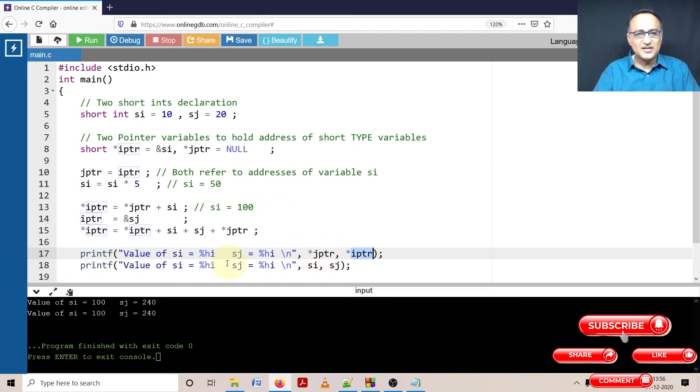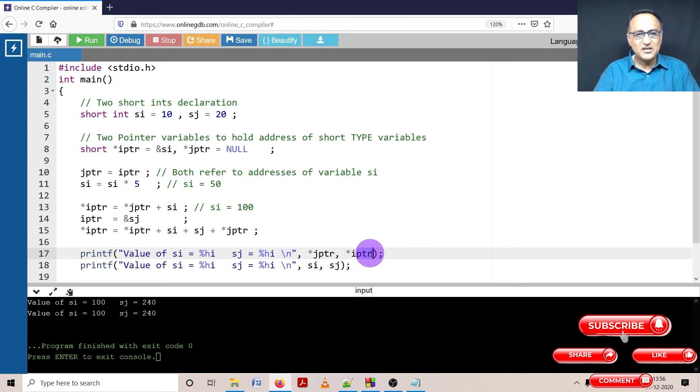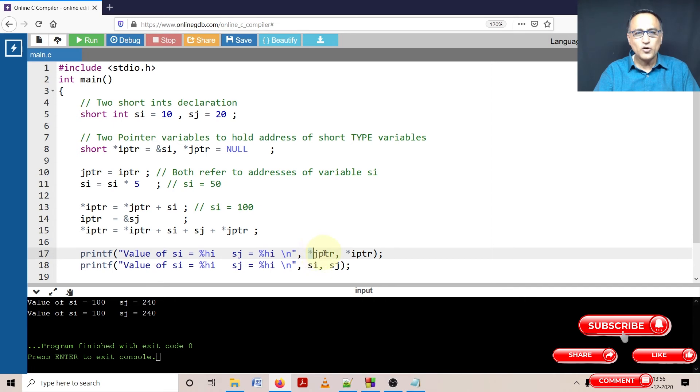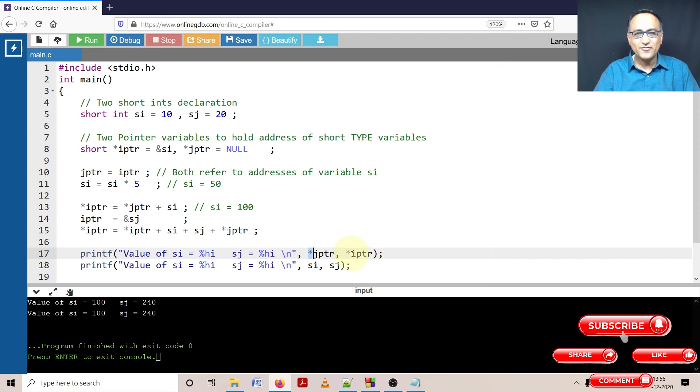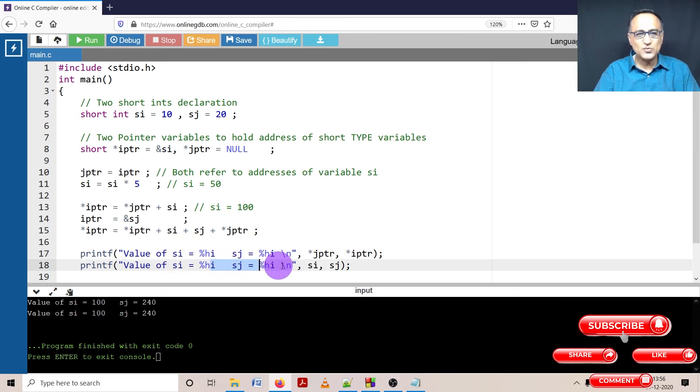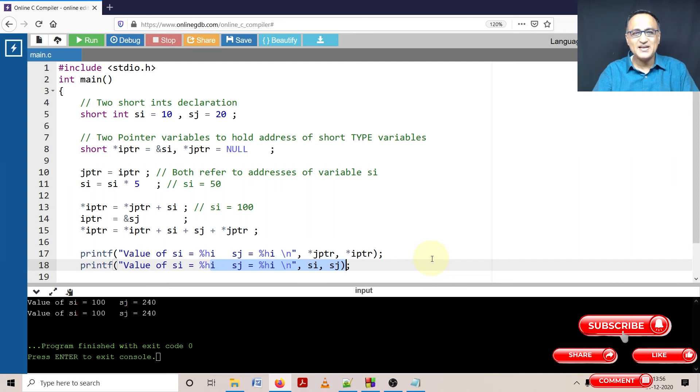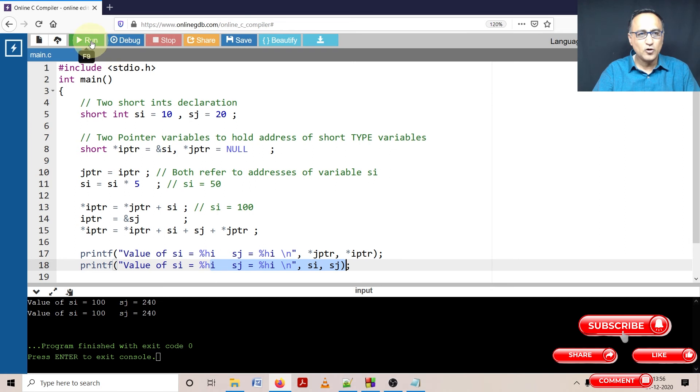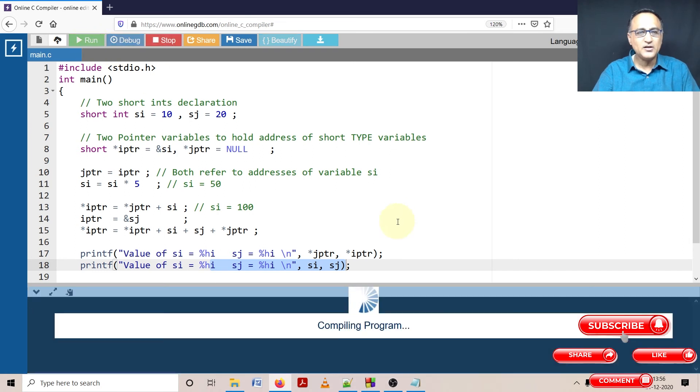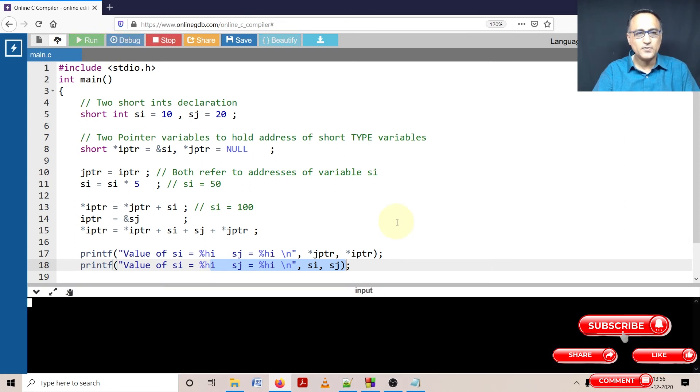JPTR is referring to the address of SI. IPTR is referring to the address of SJ. Star will give me value or content at the address referred by JPTR. Star IPTR will give me the value or content referred by IPTR. So it is going to print the values in SI and SJ. This last one is simple because I am simply printing the value of SI and SJ. If what I have said is correct, you're going to have 100 and 240 as the output of this particular piece of code.